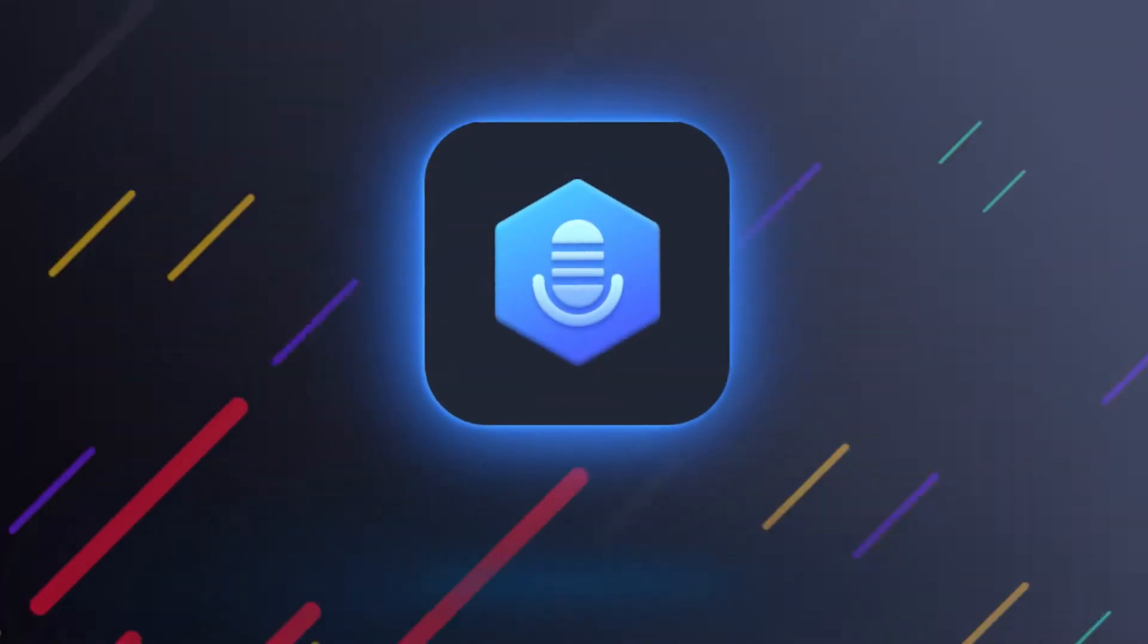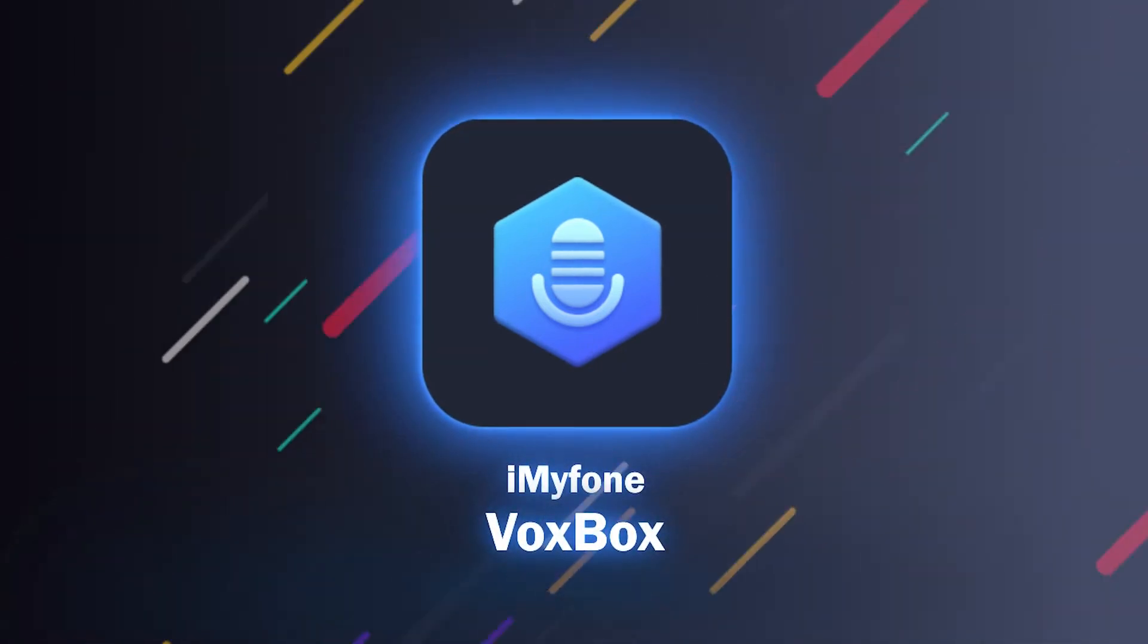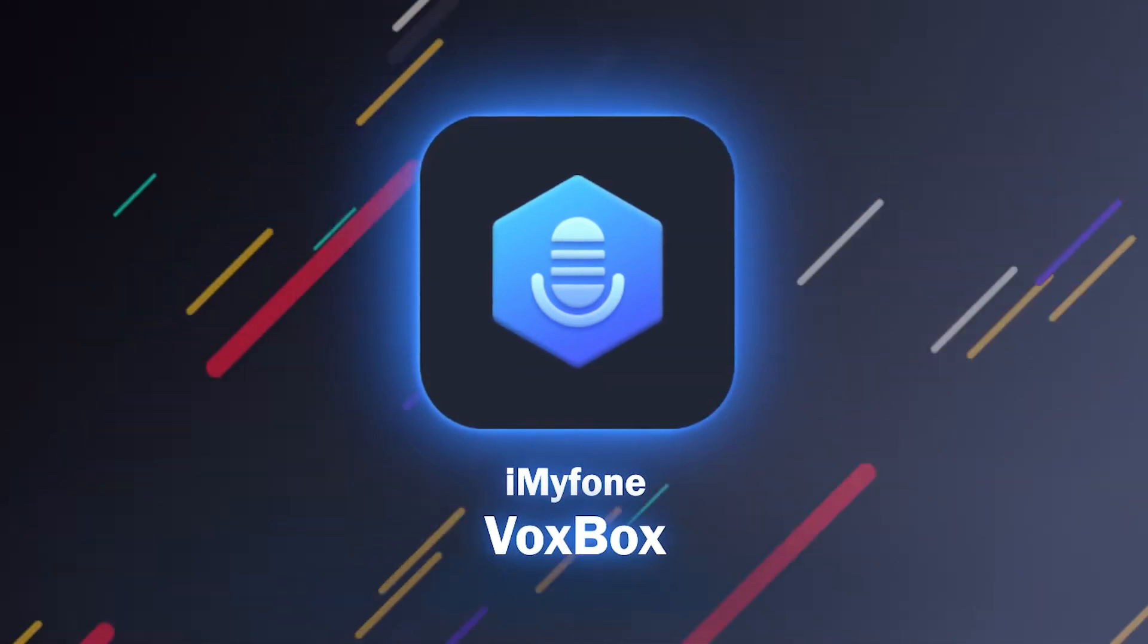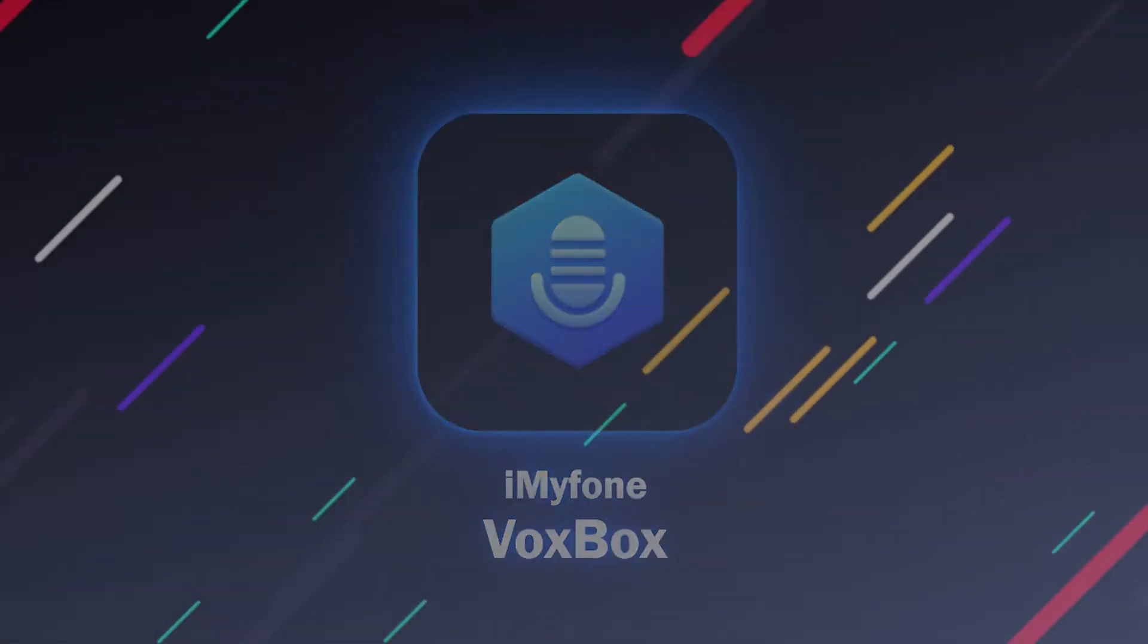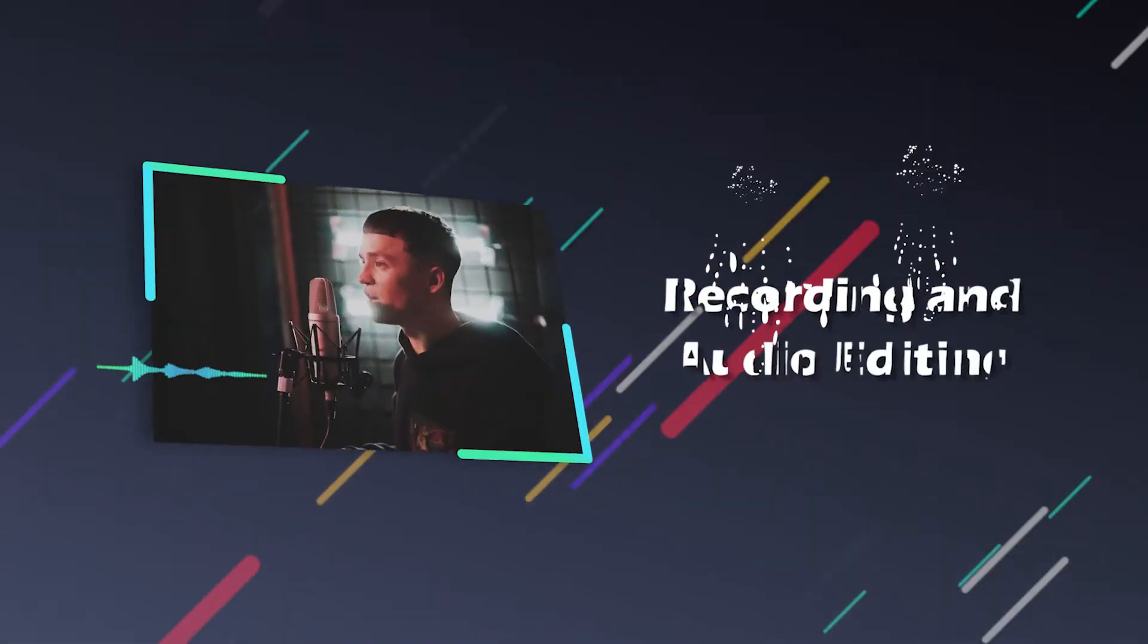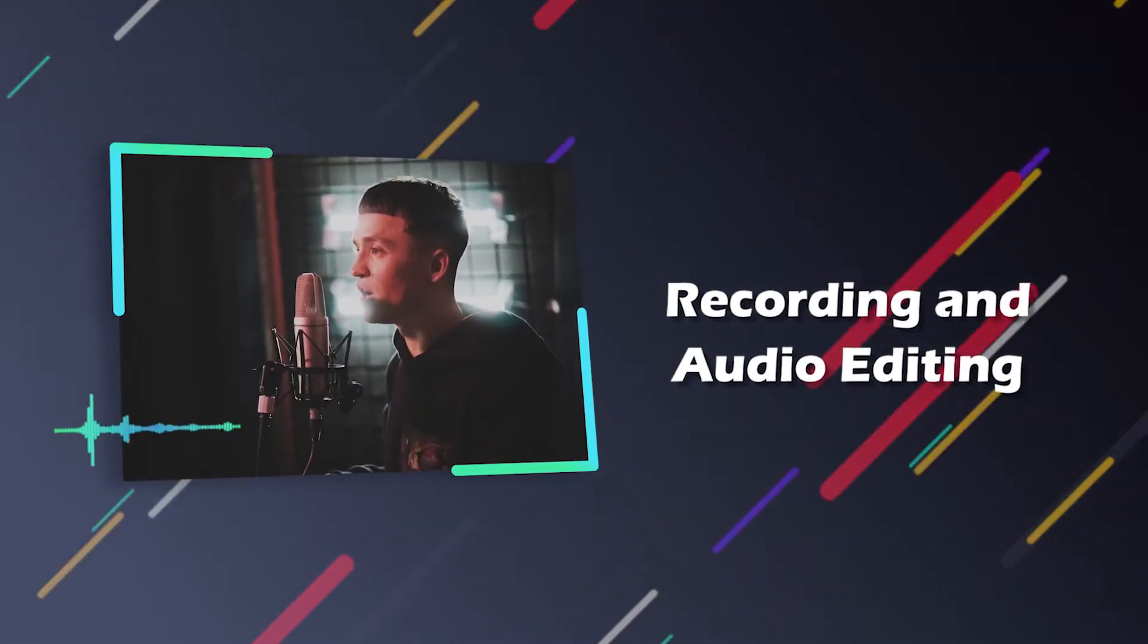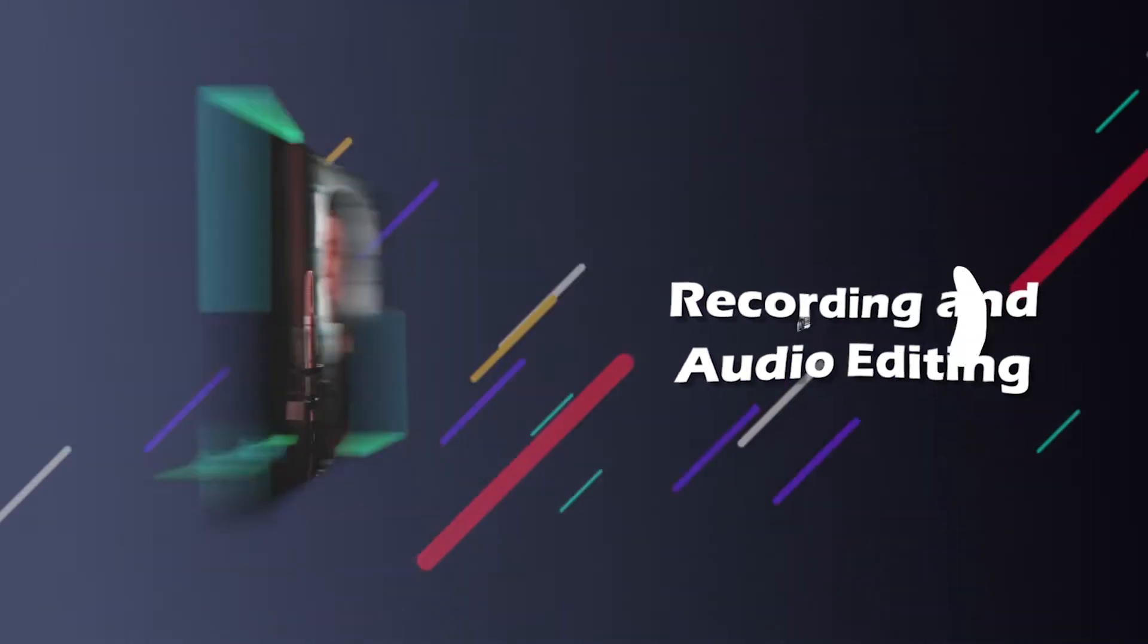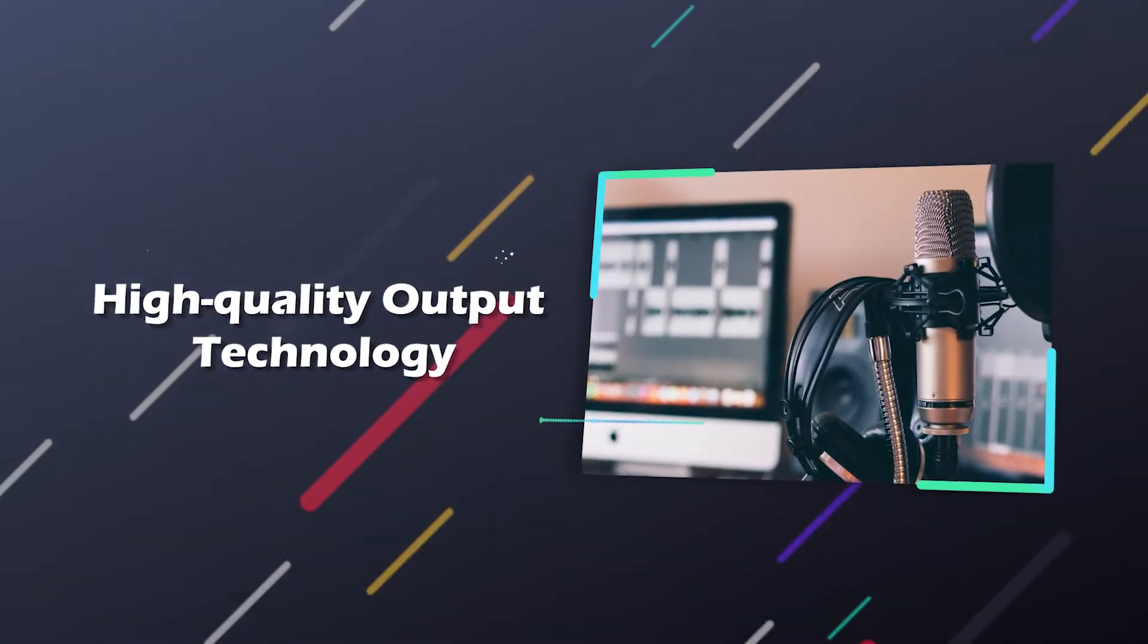iMyFone VoxBox can help you achieve all of them. With the function of recording and audio editing, high-quality output technology, your recording can be output perfectly.